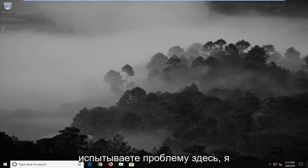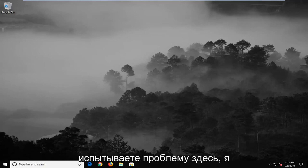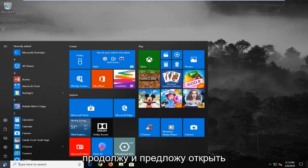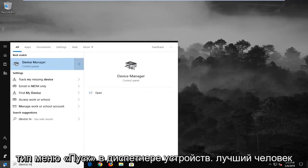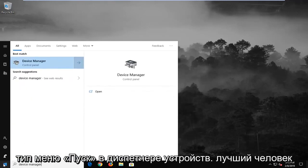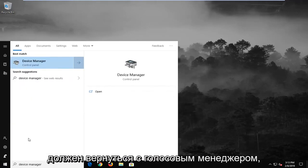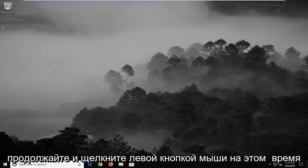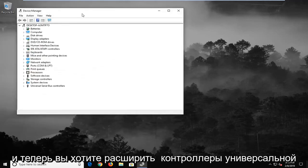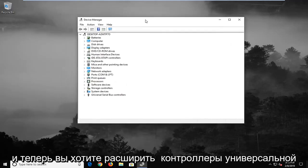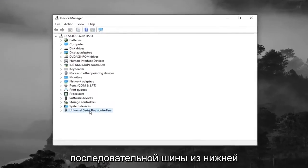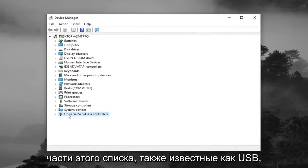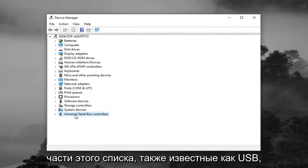If you are still experiencing a problem here, I would suggest to open up the start menu, type in device manager. Best match should come back with device manager. Go ahead and left click on that one time. And now you want to expand the Universal Serial Bus controllers from the bottom of this list, otherwise known as USB.